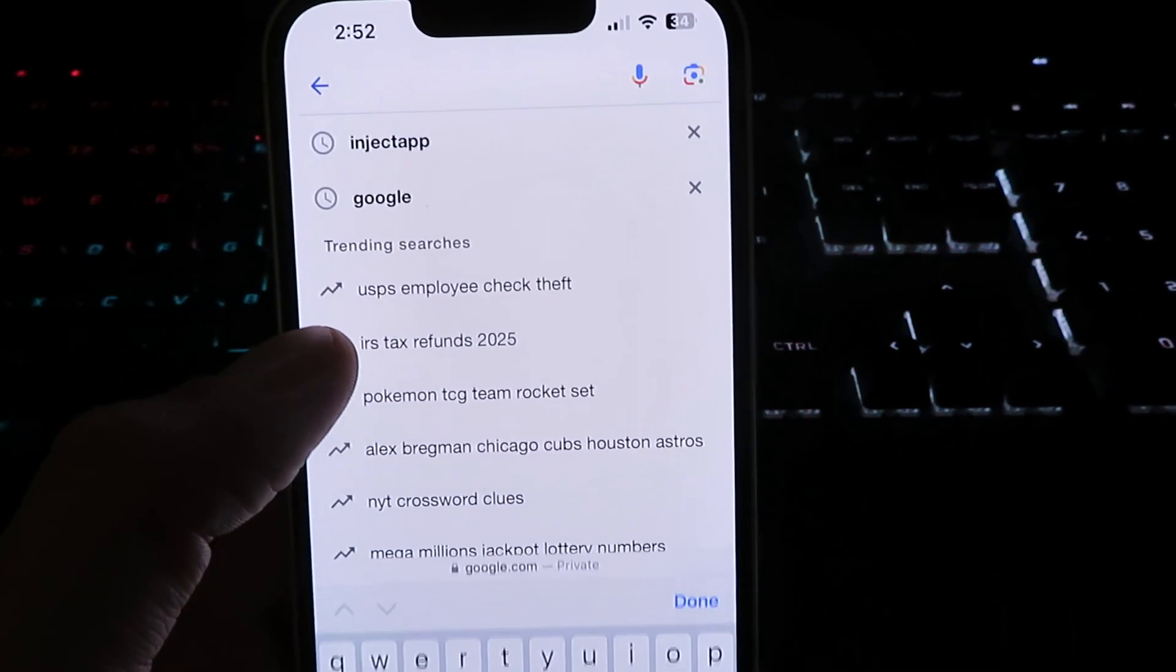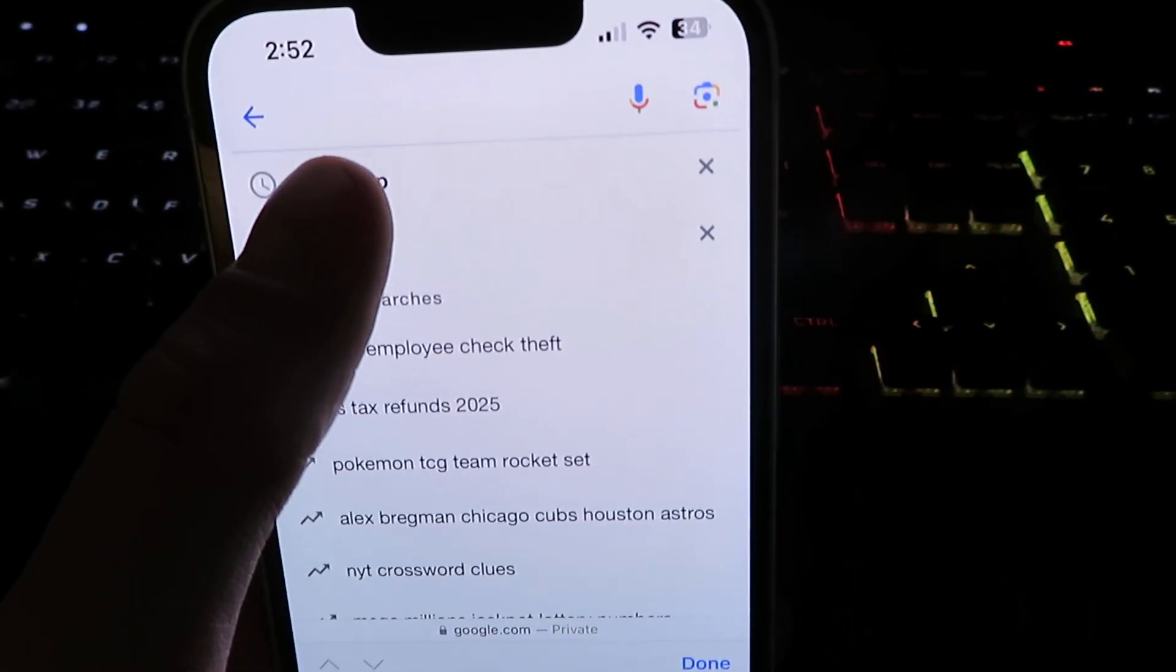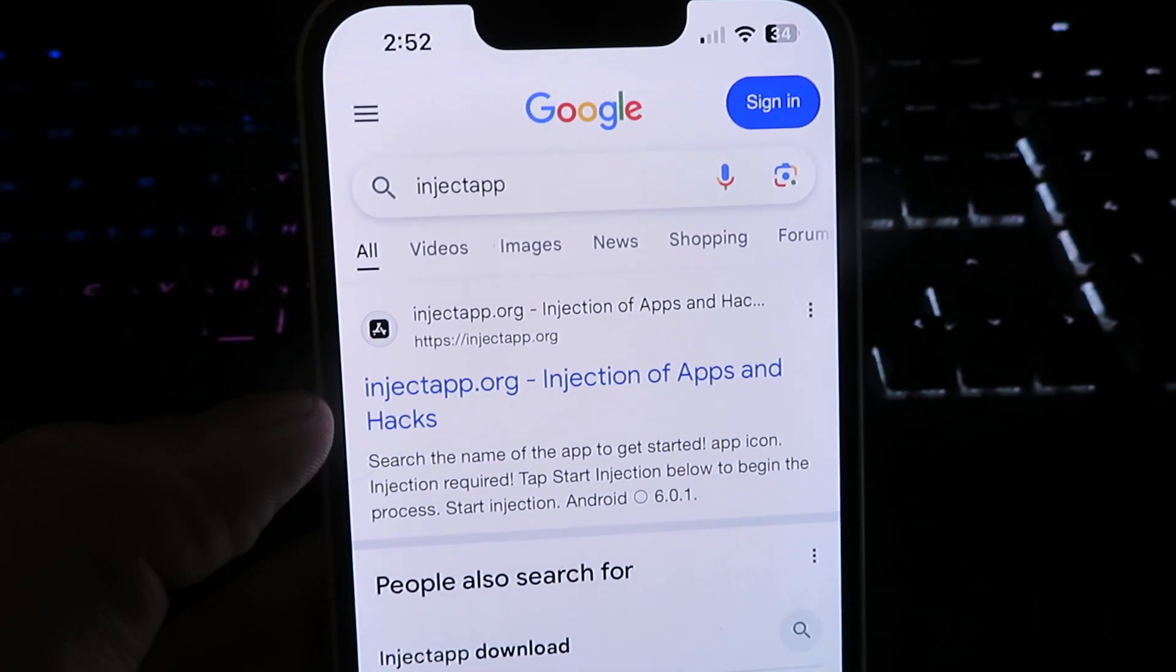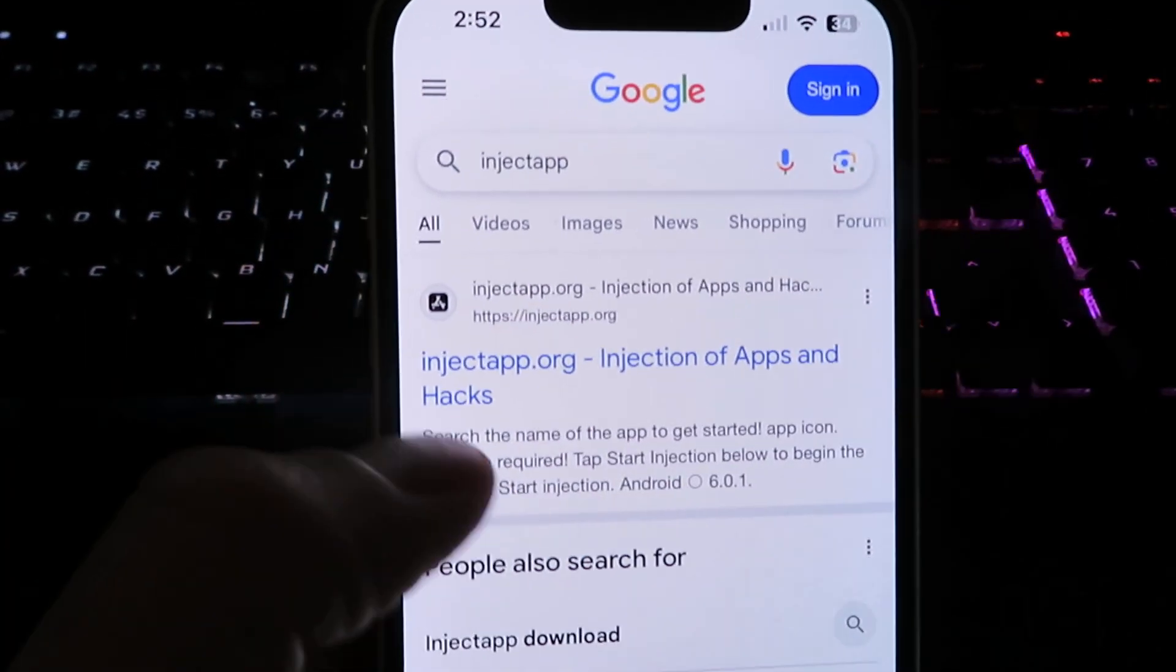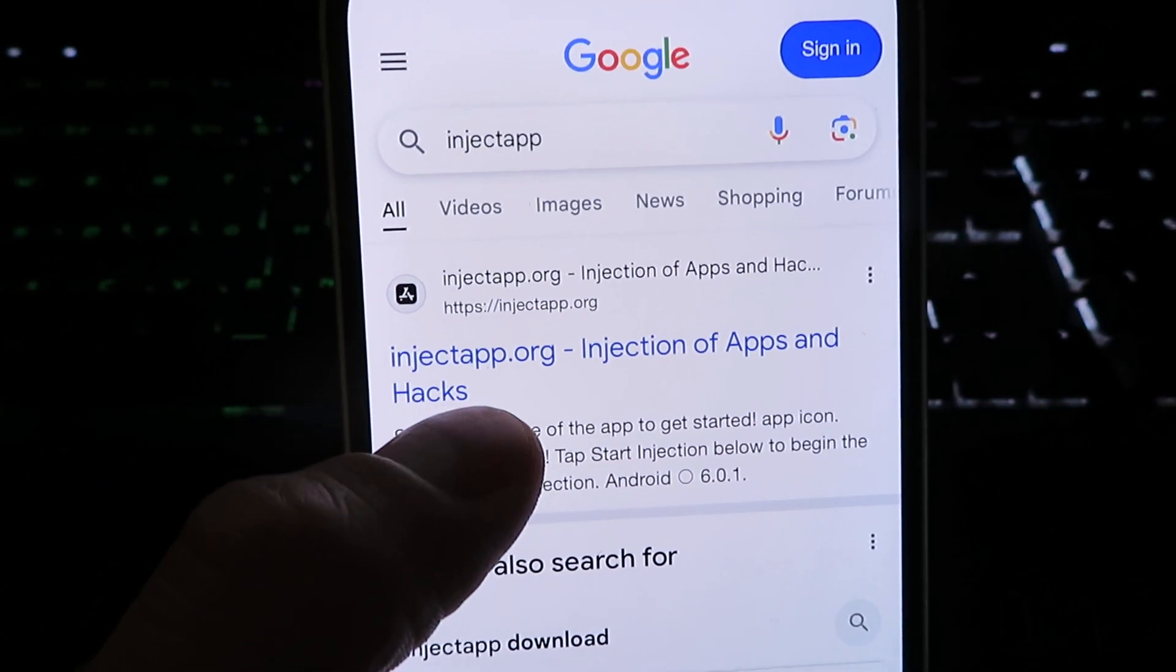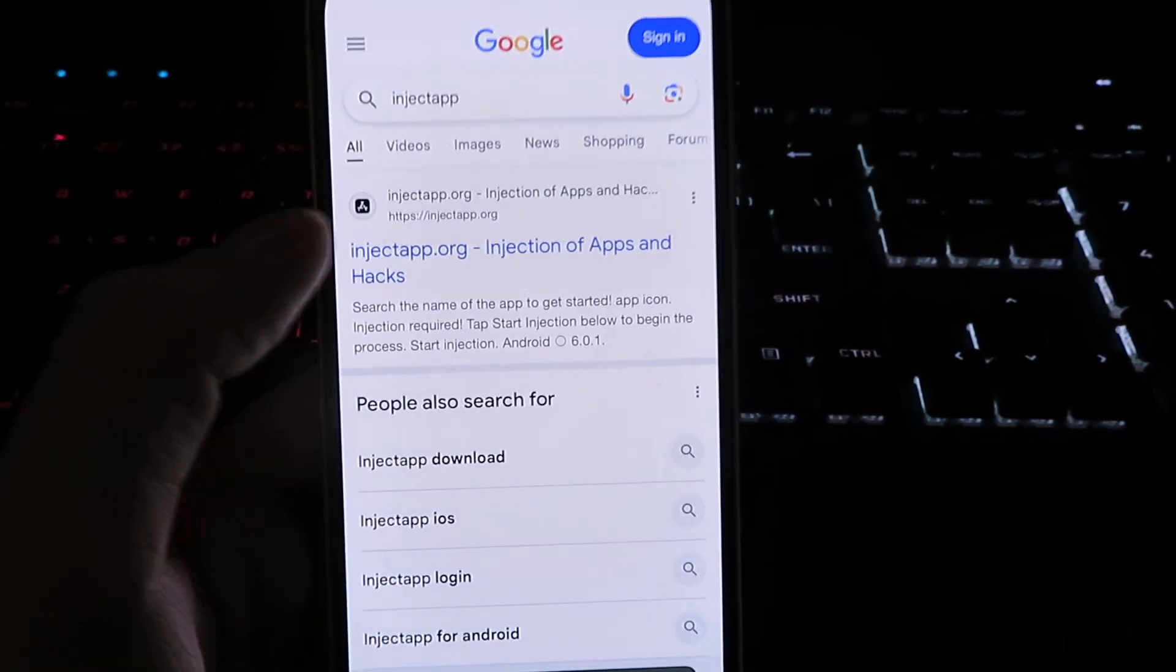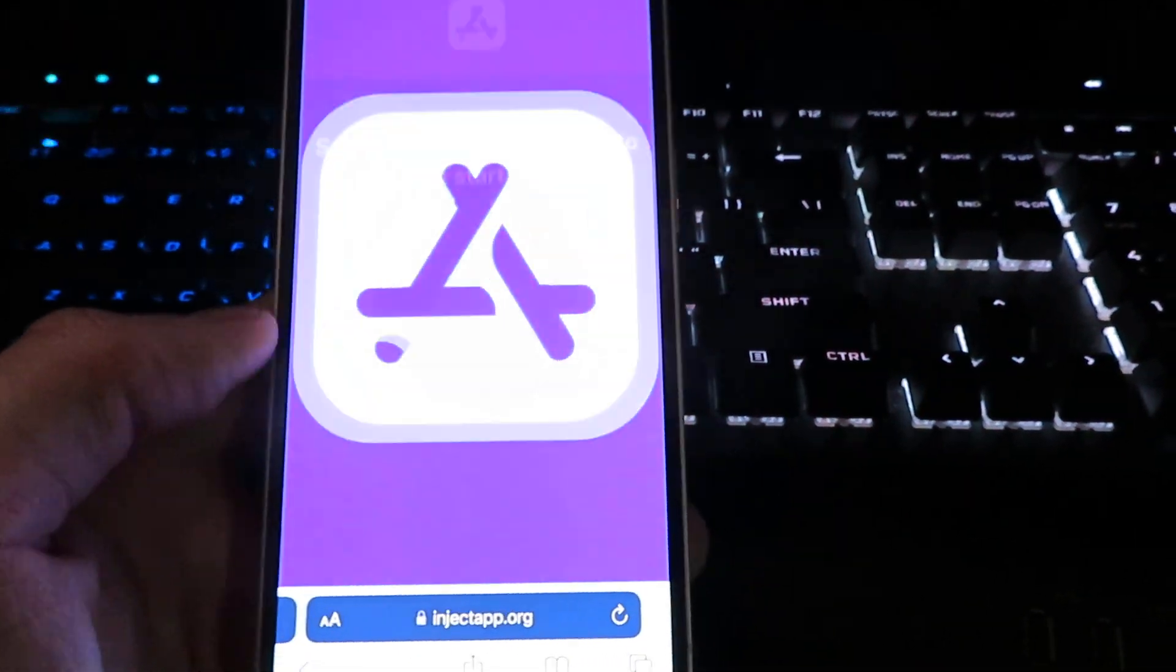Let's search for this site right here. It's called injectapp.org. This is the website, so just make sure you type it in correctly: injectapp.org. Once you search it, give it a click. It will take a few seconds to load up.